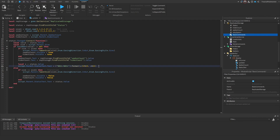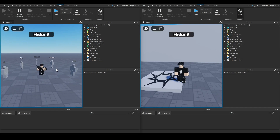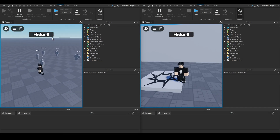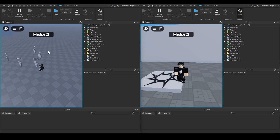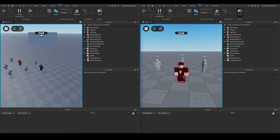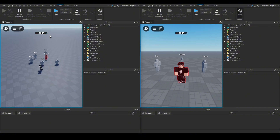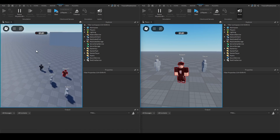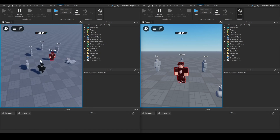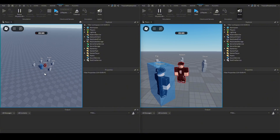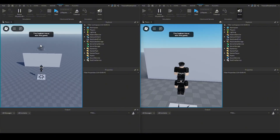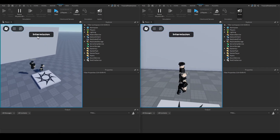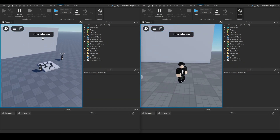Now instead of displaying raw seconds like 120, 119, 118, we see formatted time like '1:59, 1:58, 1:57.' In the final test, we have 10 seconds to hide, the UI is normal size, then it shrinks when the seeker spawns showing '1:57' with seeker and hider counts. We get tagged, become a seeker, and the display updates accurately.